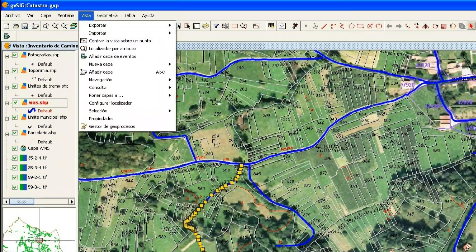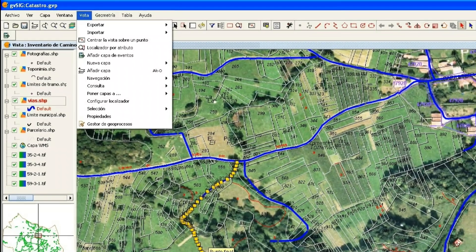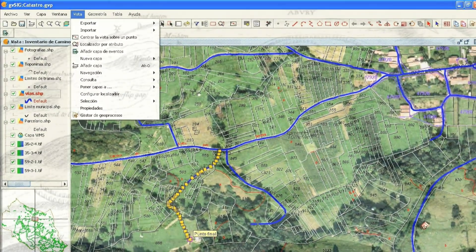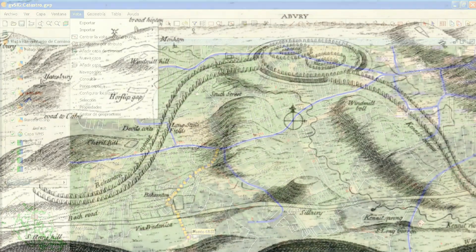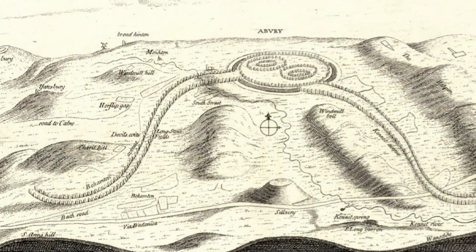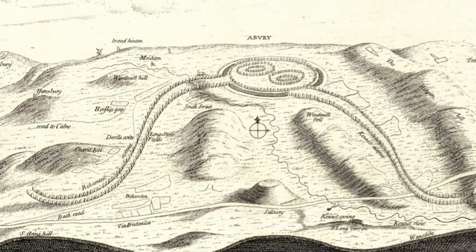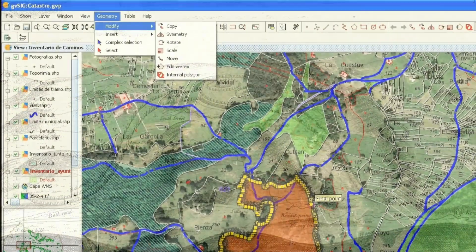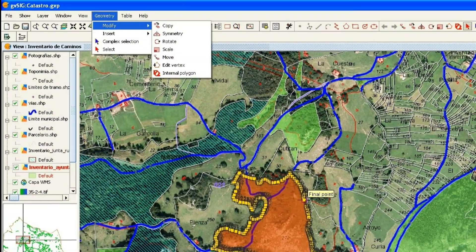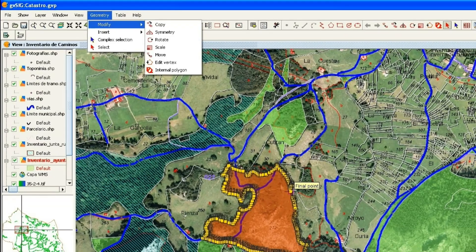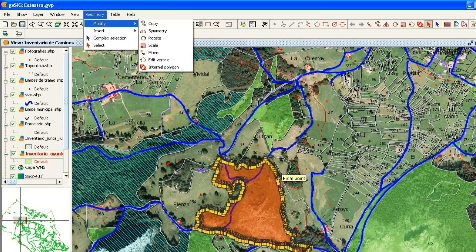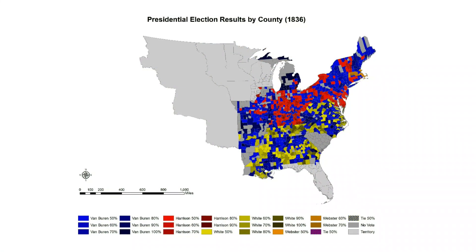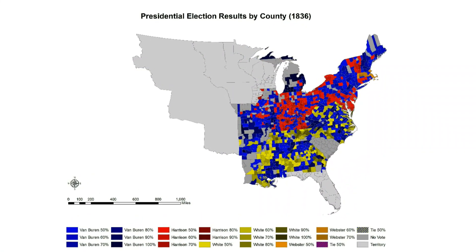Geographic information systems allow a mass of data to be stored, presented and analyzed. Such endeavors are not new — here is a map of the landscape and context of Avebury in the 18th century. However, the advantage of GIS is the ability to compute, analyze and present spatial relationships and data in a way not possible with traditional maps.